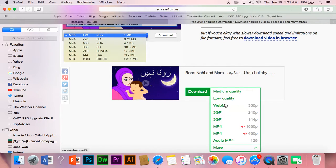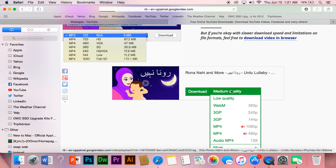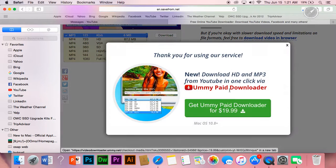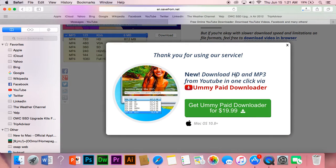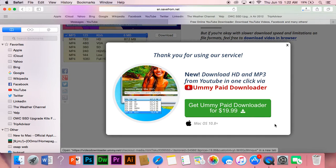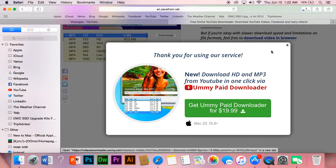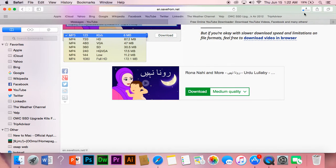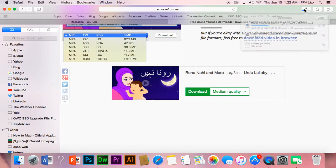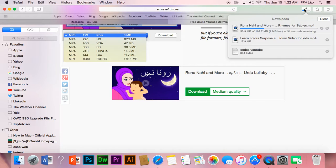You can choose any quality, or go to 'more' — whatever you want, it's all up to you. I'm gonna choose medium quality. It's downloaded already. There's also a pop-up saying you can get the downloader for $19, but I'm not interested in that. Just download and use it wherever you want.